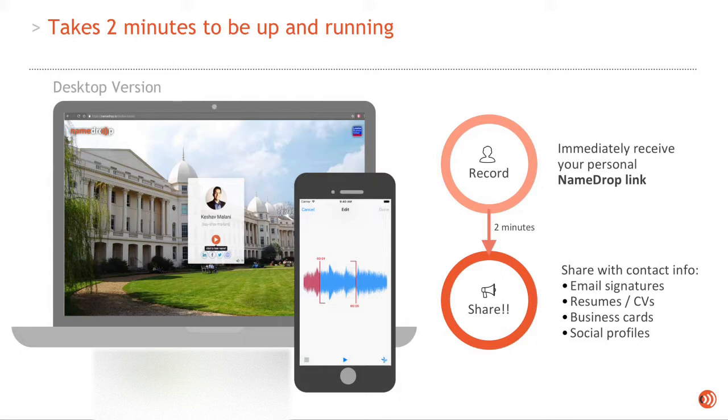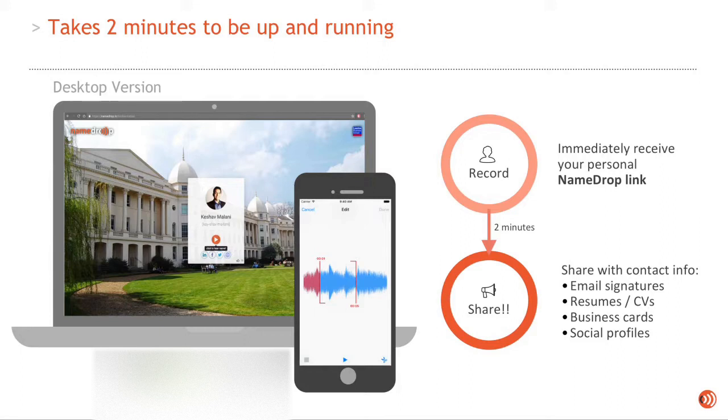You record your name on our desktop website, namedrop.io, or on our apps, both on Android and iOS, and then you can share it alongside your contact information.